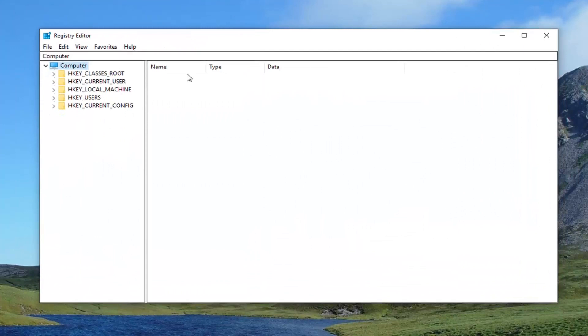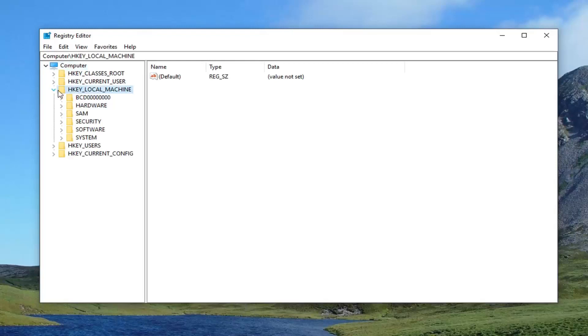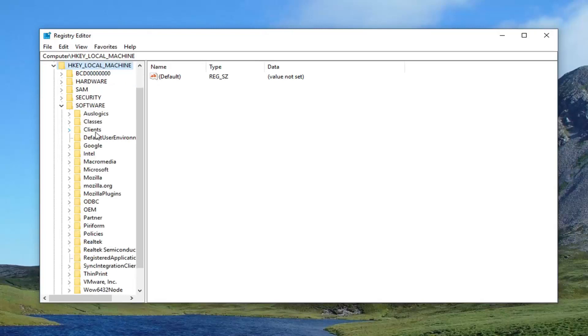Now in the Registry Editor, you want to expand the HKEY Local Machine subfolder — you can either double-click on the folder or left-click on the right arrow to expand the drop-down. Then you want to do the same thing for the Software folder.